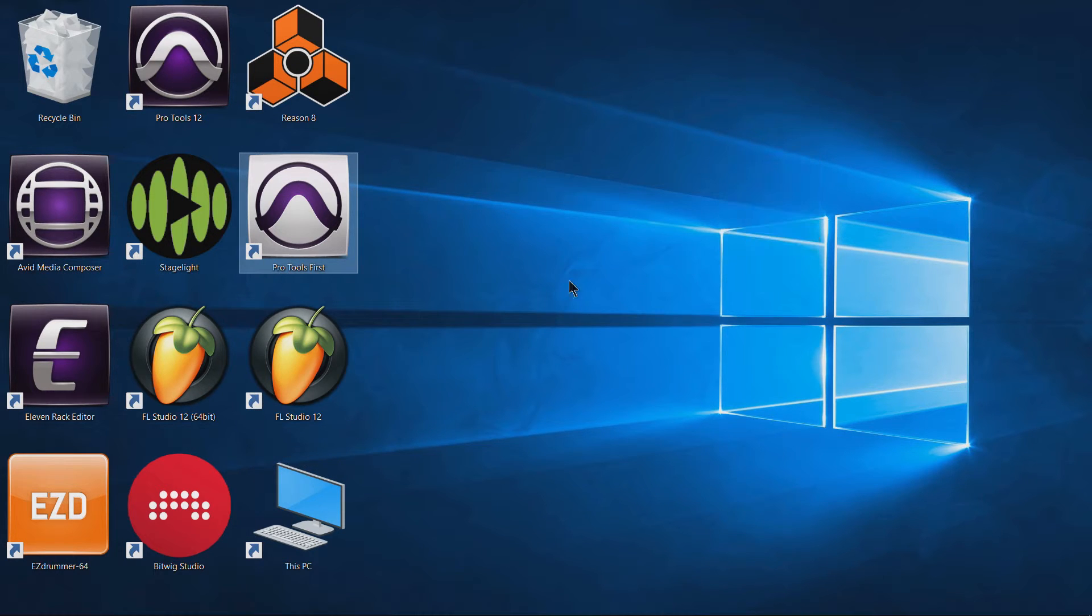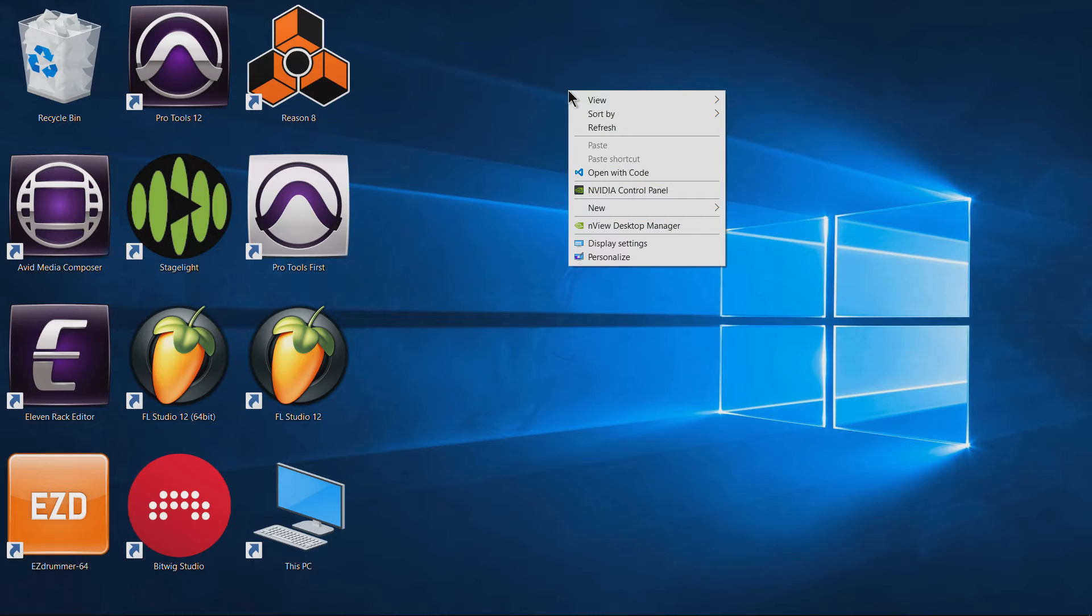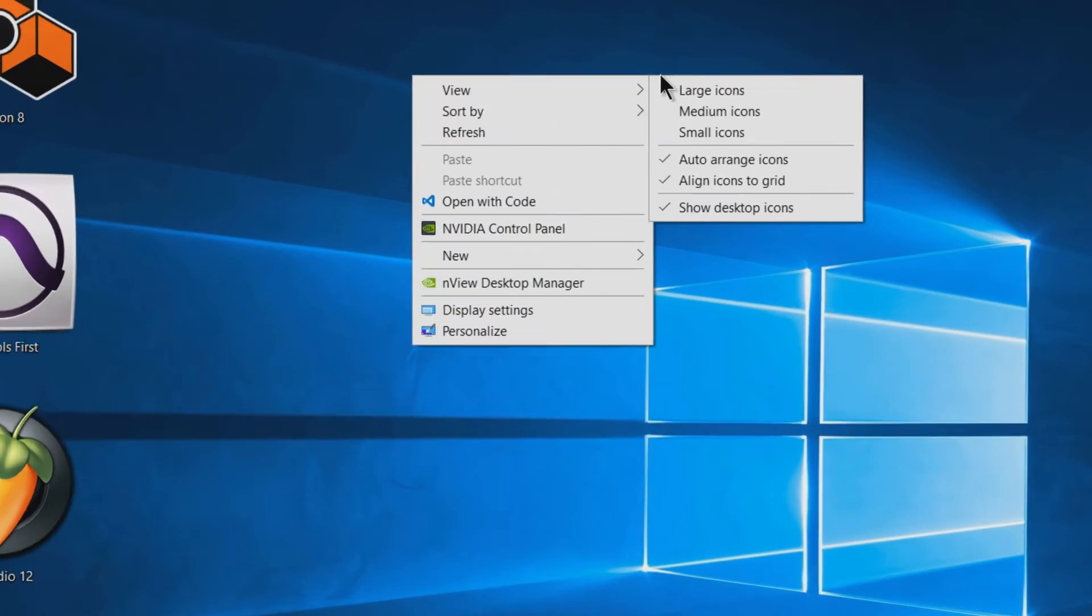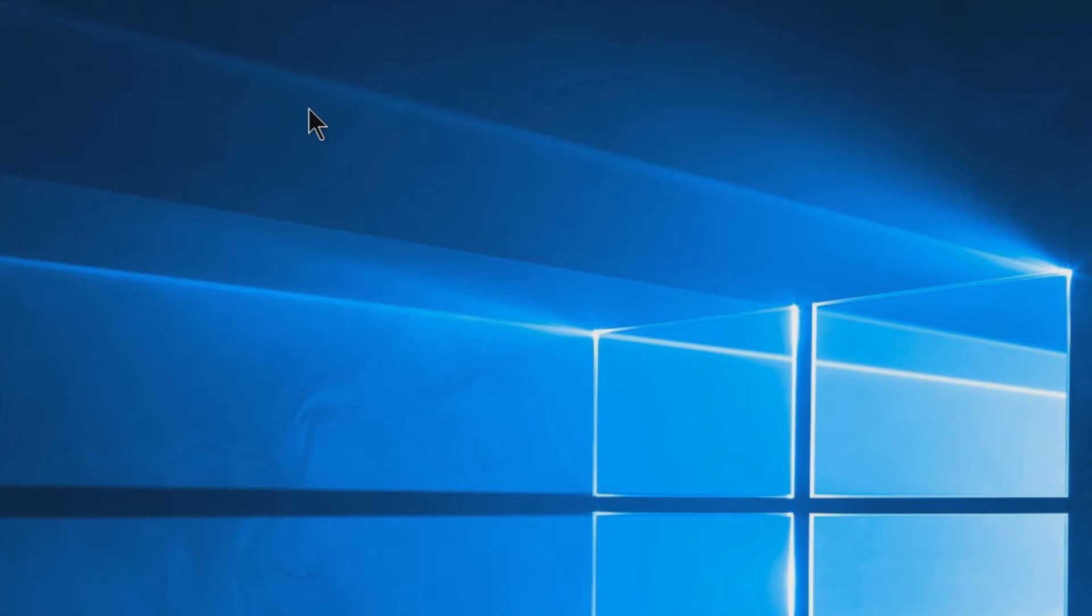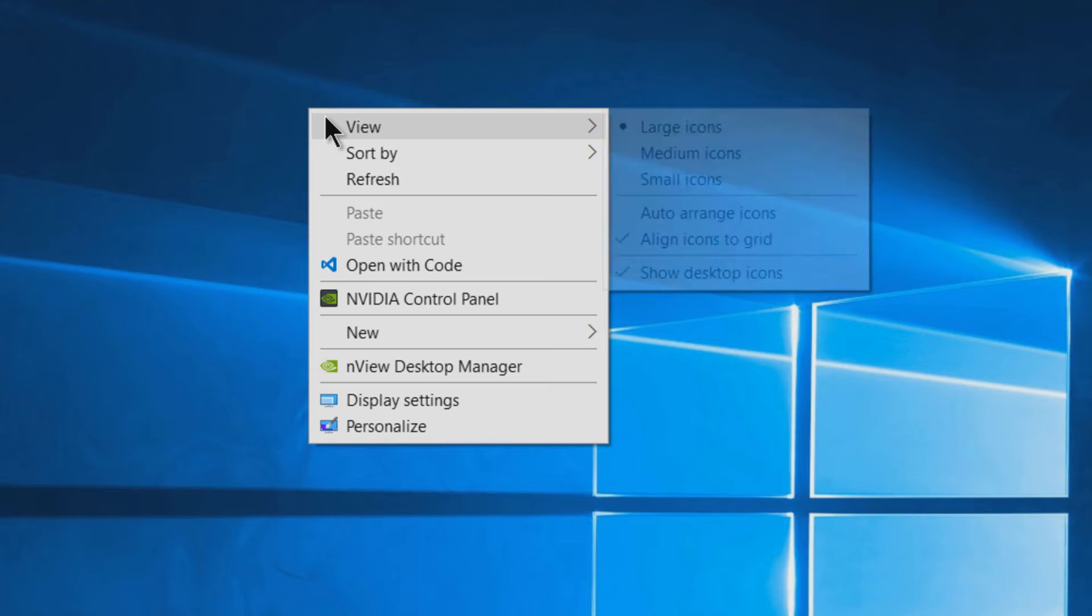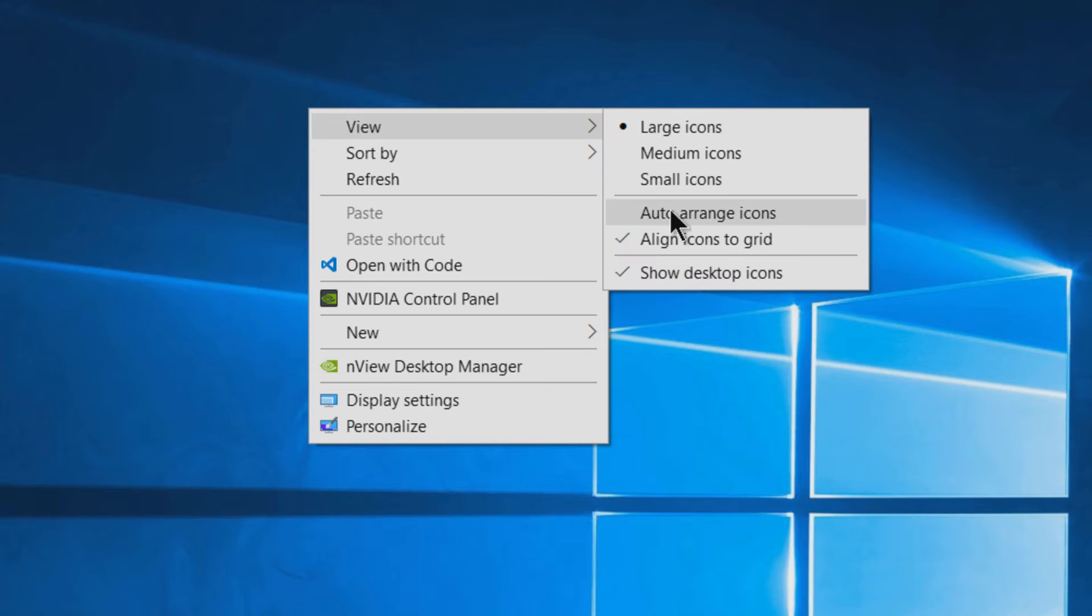So if you want to move your icons anywhere you want, simply right-click on a blank space on your desktop. Come here to view and you'll see right now we have auto arrange icons checked. So uncheck that—right-click, view.